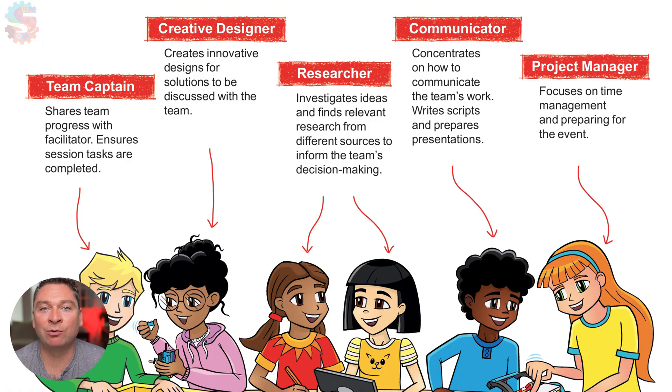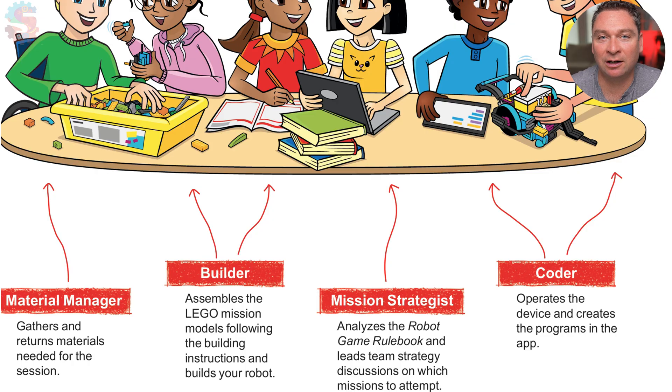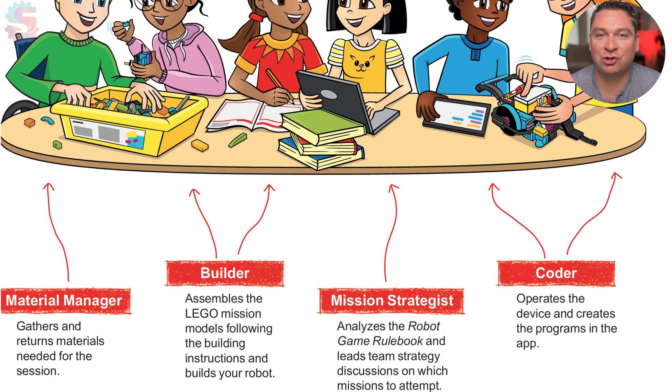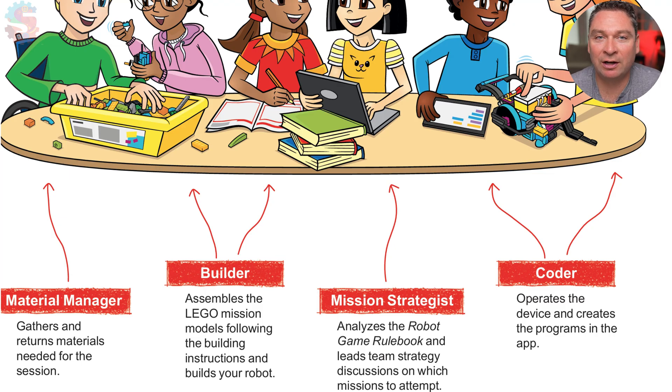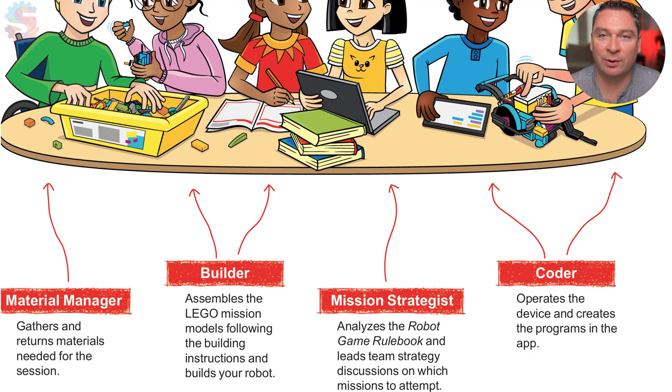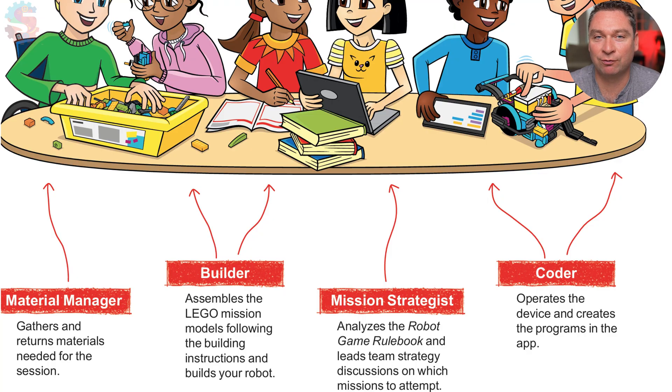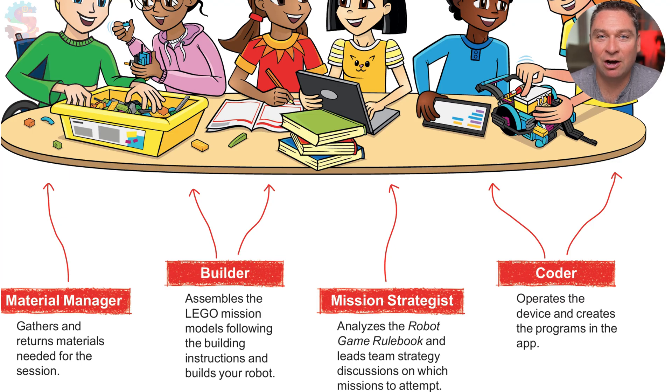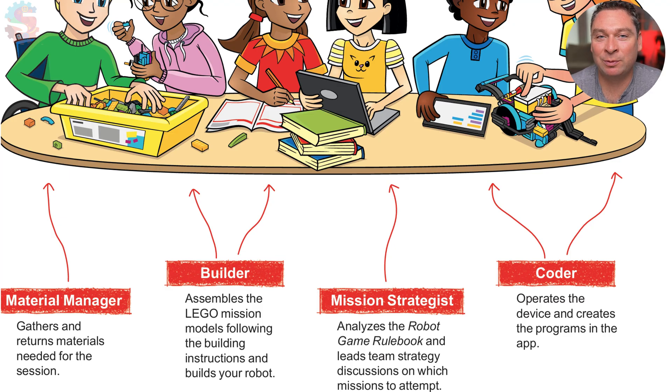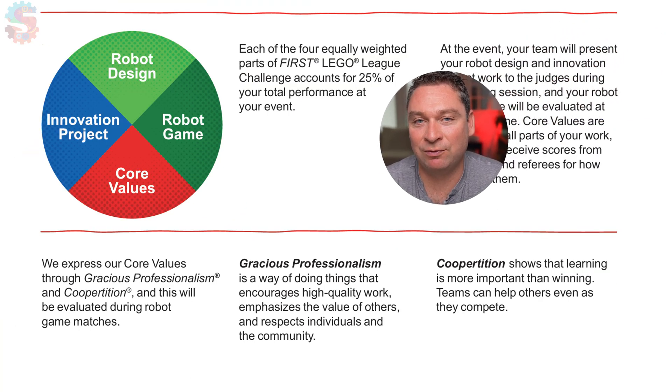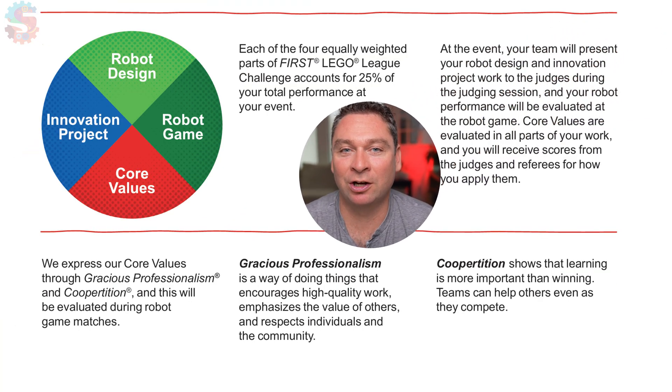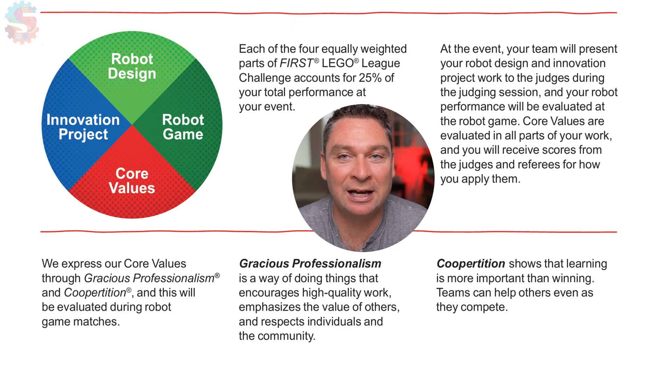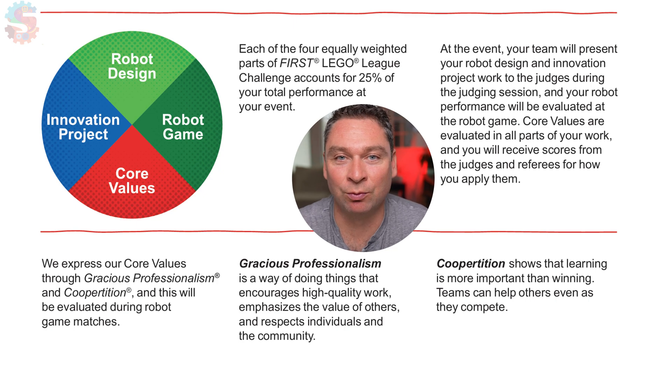As we move forward in FIRST LEGO League Unearthed, we're going to be dividing up the tasks a little bit more. We have an innovation project to work on. We have a robot design that somebody is going to need to be able to speak about. We also have coding and engineering solutions to the challenges for the robot game. Each of these parts of FIRST LEGO League are equally important. So just being really good at the robot game doesn't mean your team is going to be competitive if you don't have a strong innovation project or can't explain your robot to the judges.